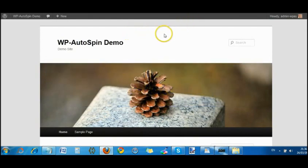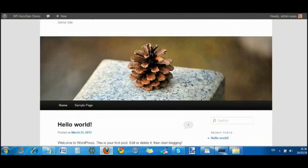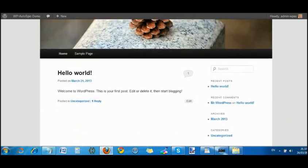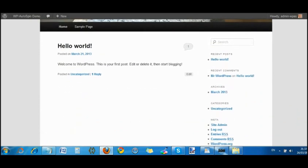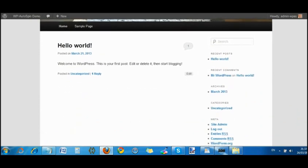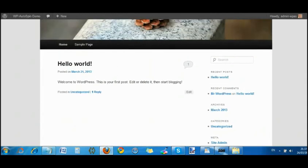I've just got a fresh WordPress site set up here, WP Autospin demo site. It's a brand new site, never been used before. It's just the home sample page and the Hello World post.